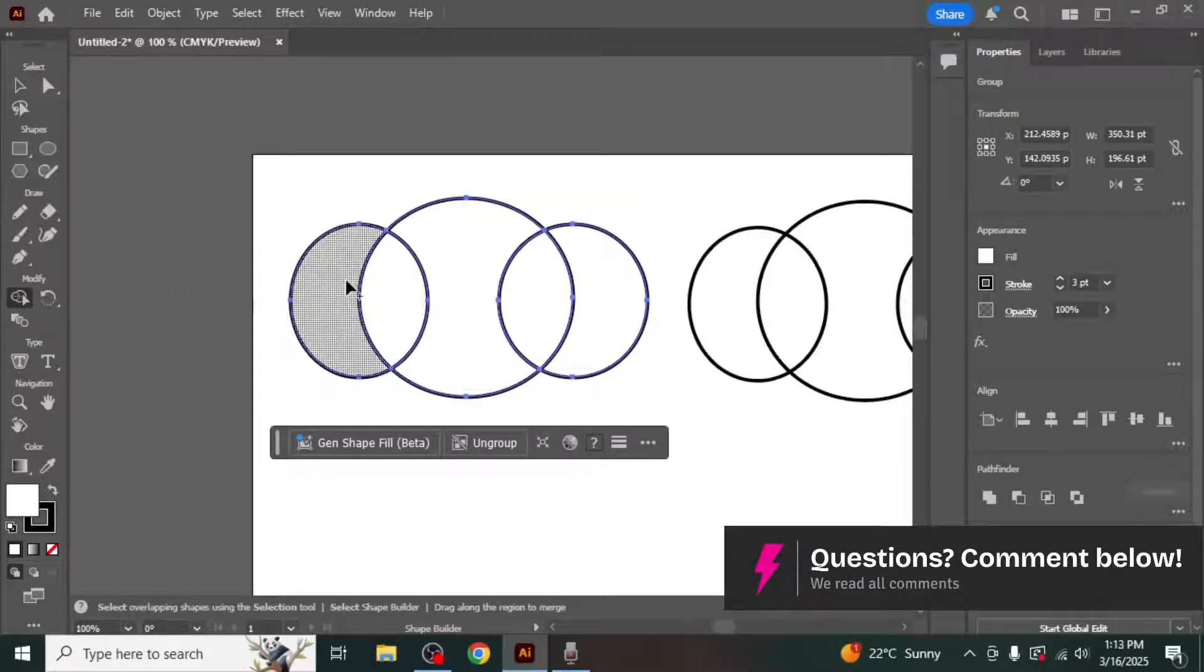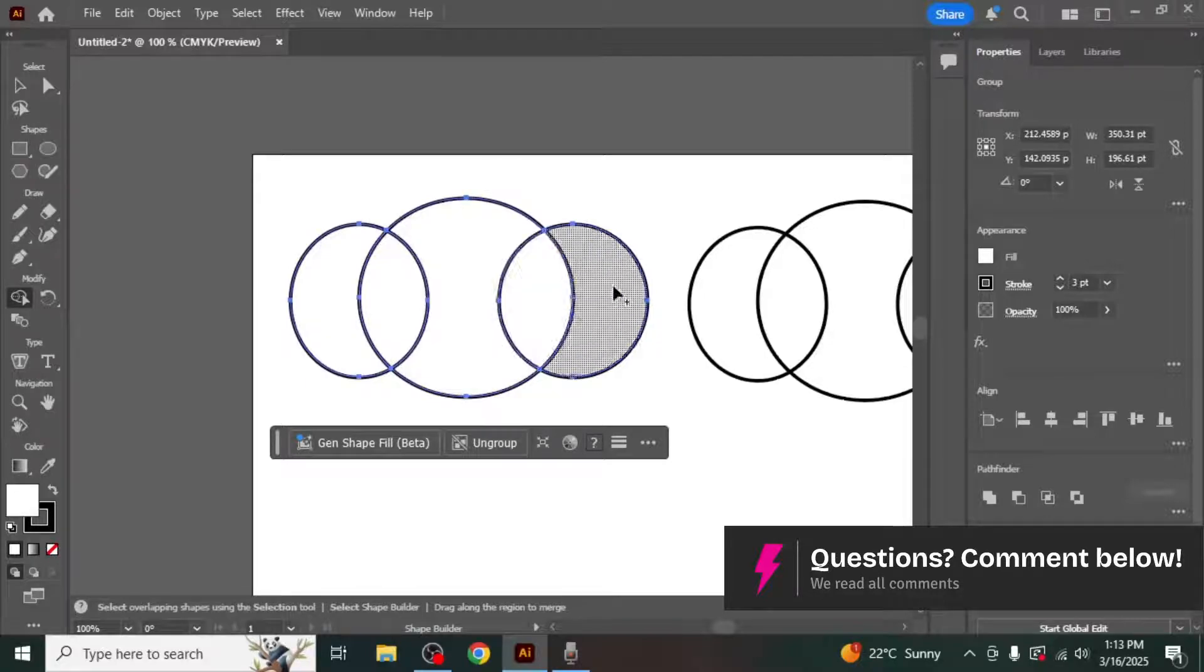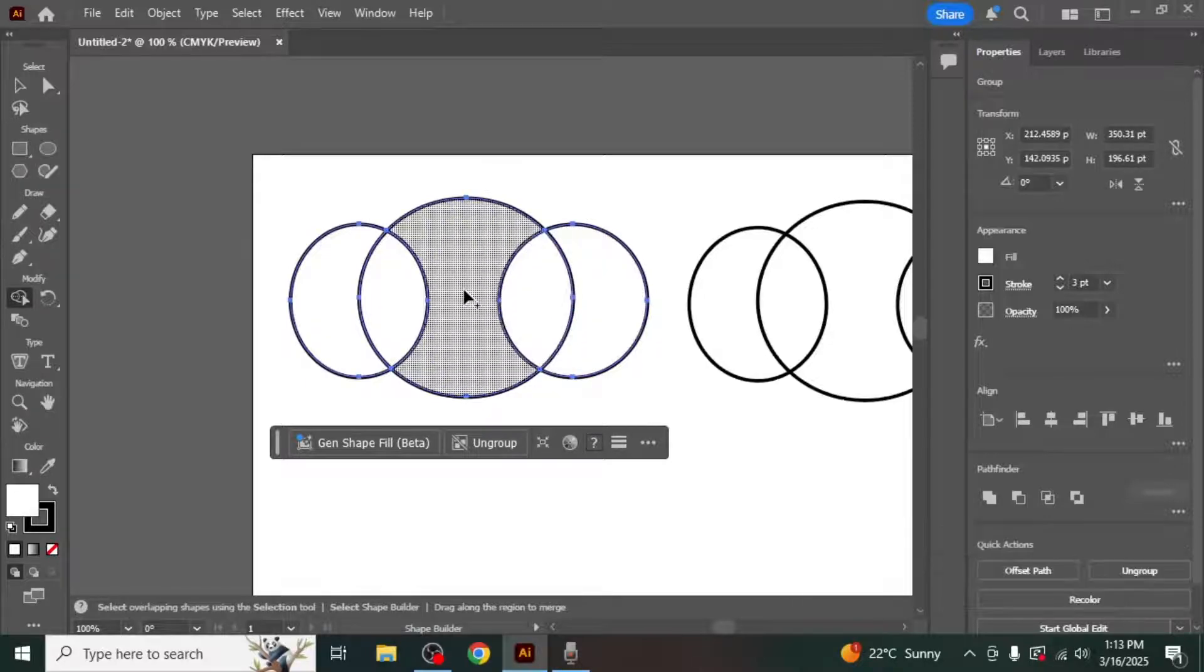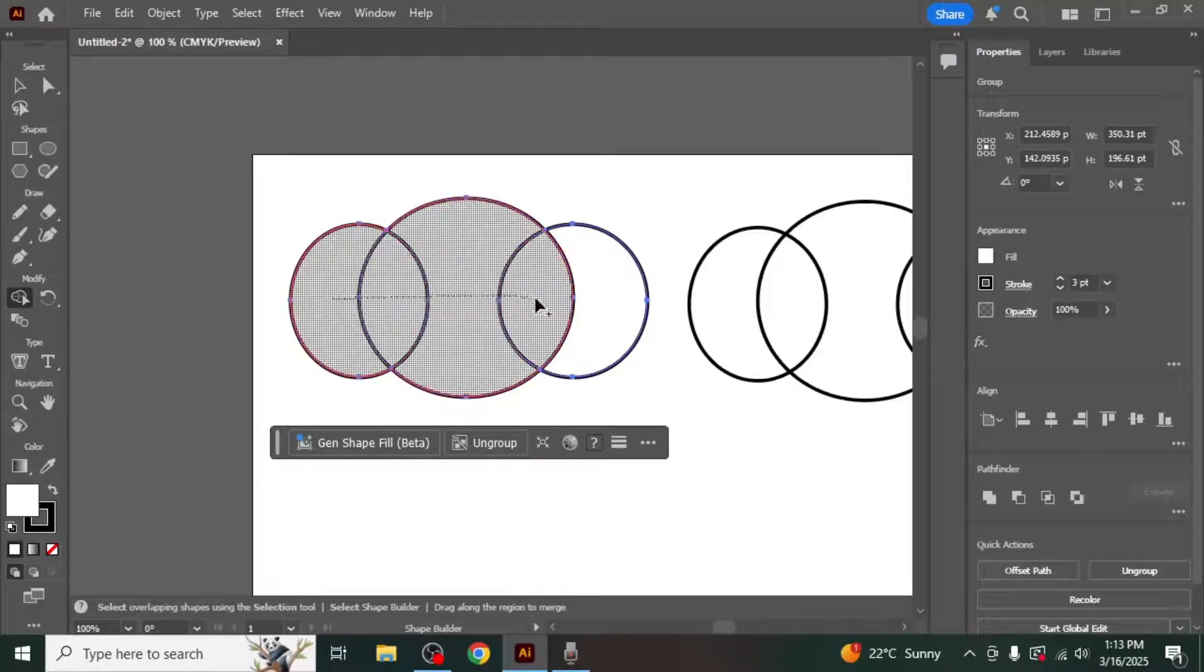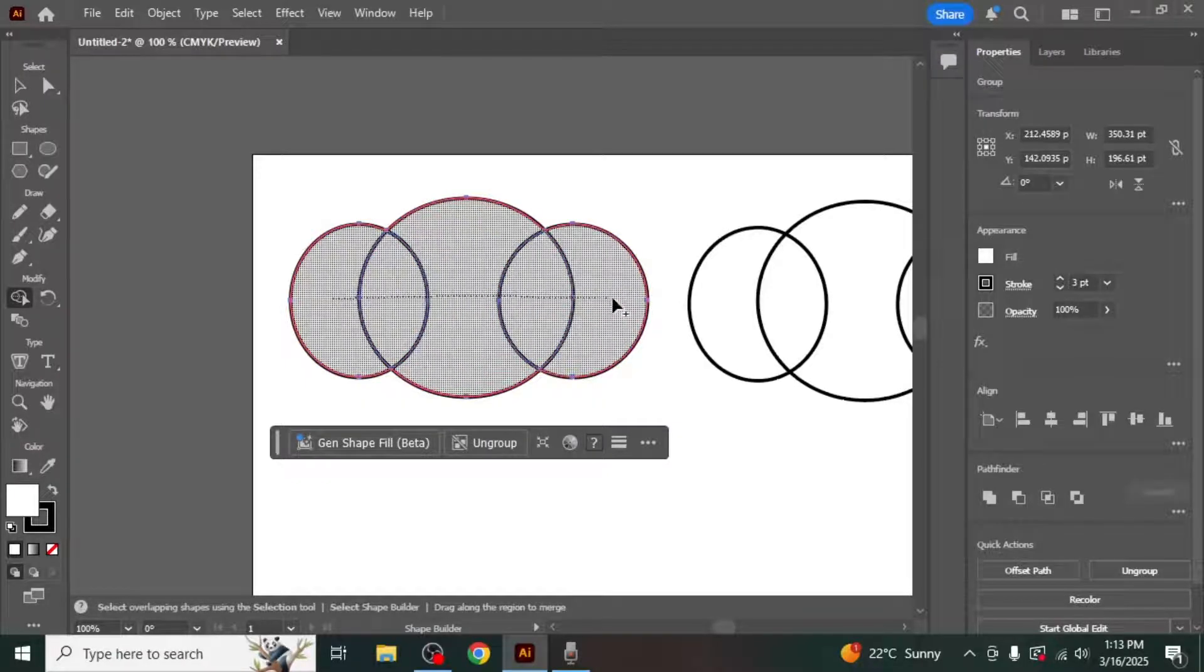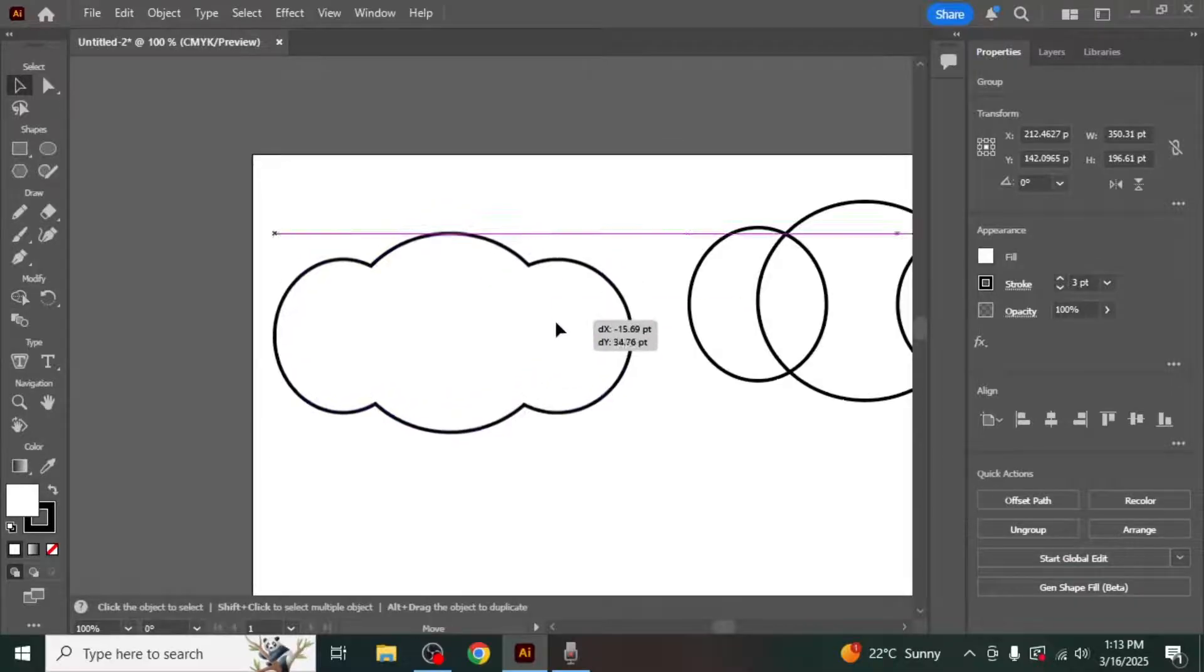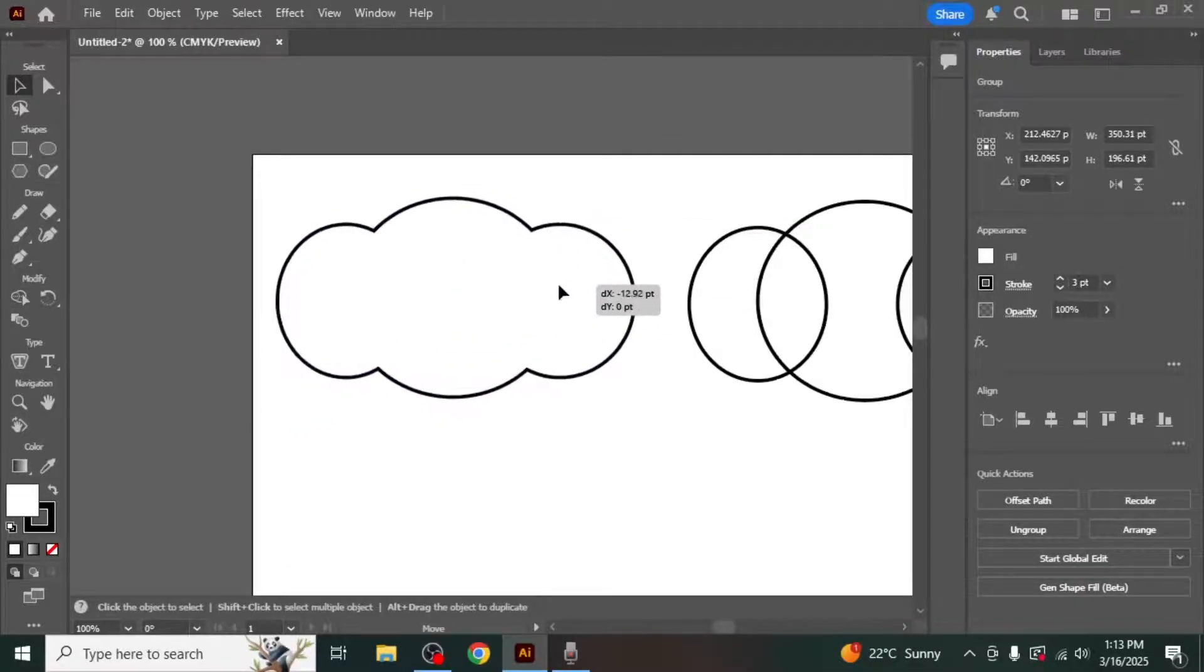As you hover your cursor over the shapes, you'll see that different sections of the shapes are highlighted. To combine shapes, click and drag across the sections you want to merge. Once you release the mouse, the highlighted sections will combine into a single shape.